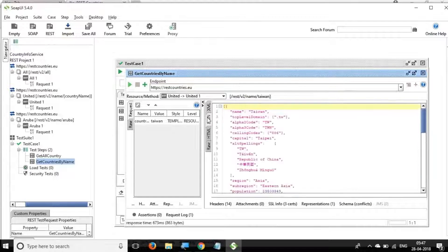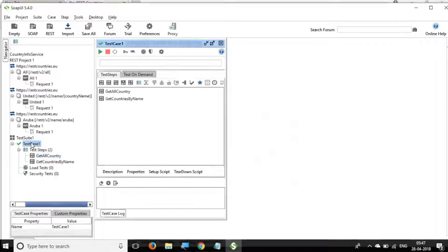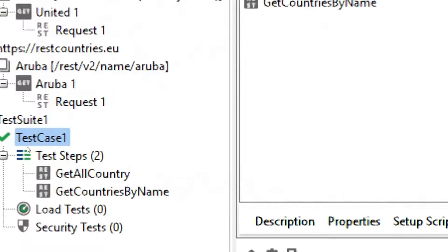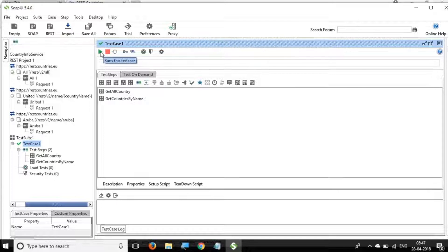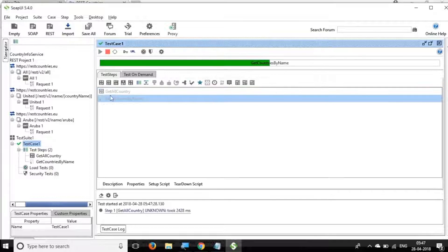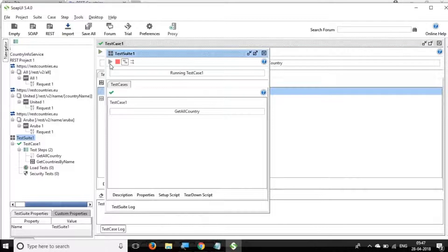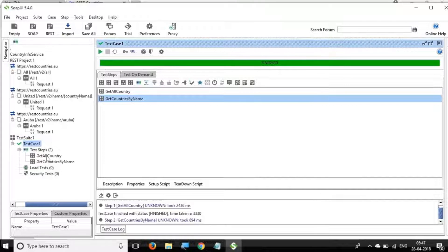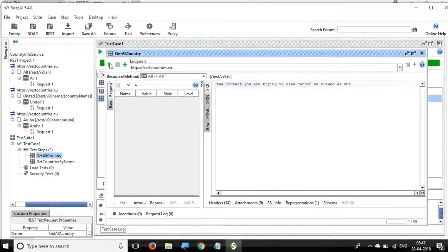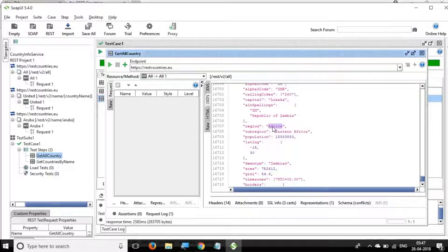Both requests are running fine. You can run from the test case level — click on the test case to open its window and run all API requests together. At the test suite level it runs all test cases inside the suite. Currently we have a single test case. When we talk about testing, it's all about validation — right now we're just running requests without validating anything, so we need to add assertions.